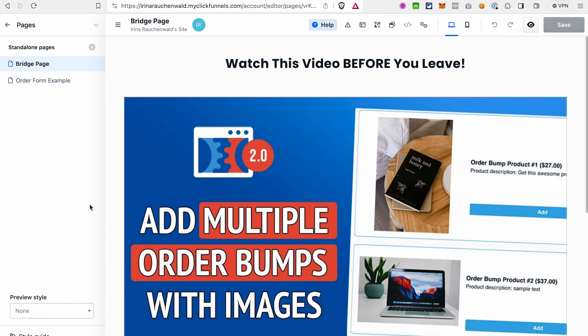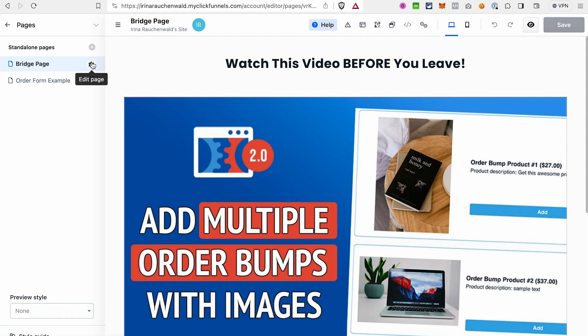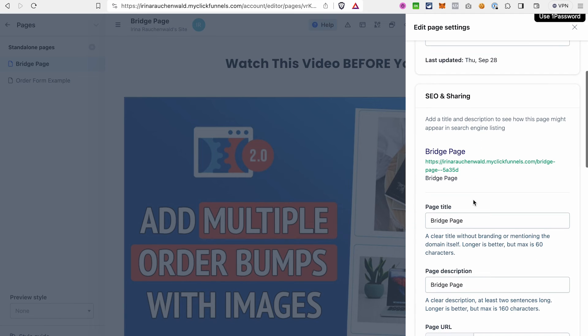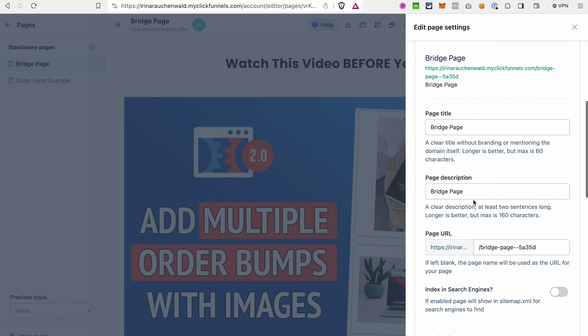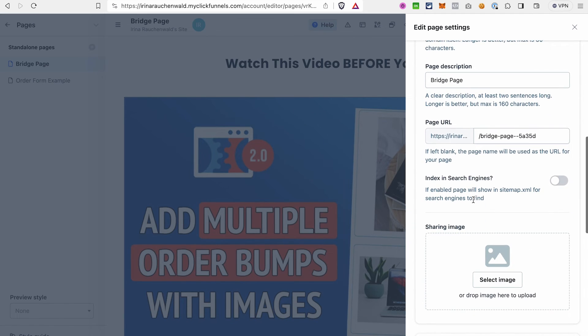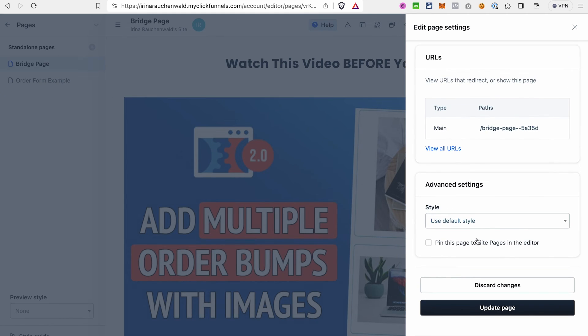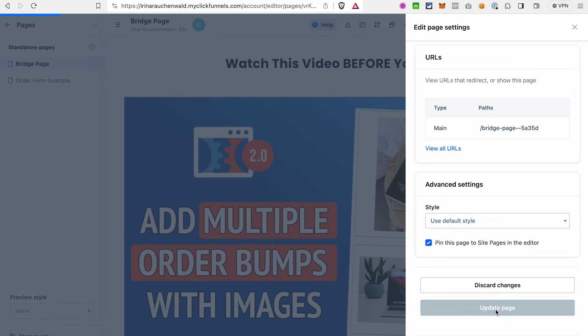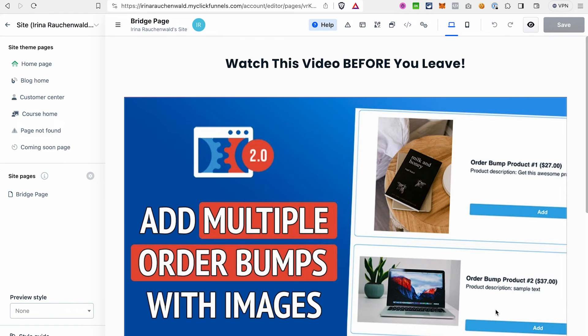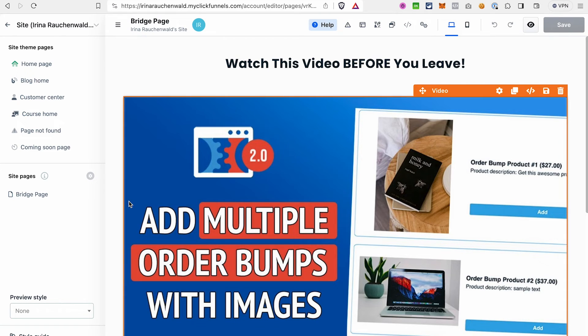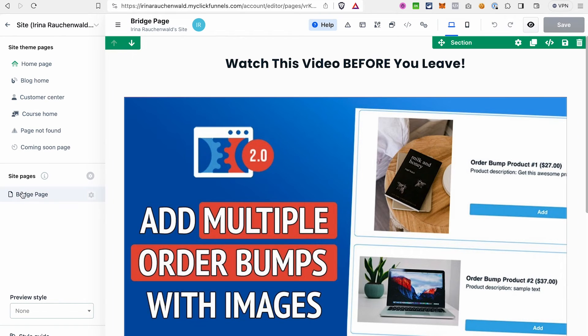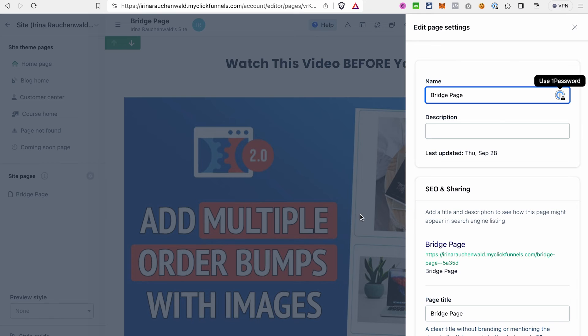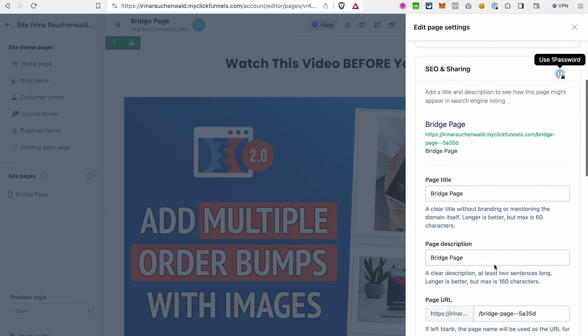Now we have this new page opened in the editor. Hover over the name of this page and click this icon, edit page. And tick off this checkbox: Pin this page to site pages in the editor. Click update page. This way ClickFunnels knows that we want this page on our site and it will also add this page to our site editor. You can find the pages that you added to the site yourself in the site pages section here. If you don't want to have this page anymore, again click edit page and you can just either delete it or remove it from the site pages.